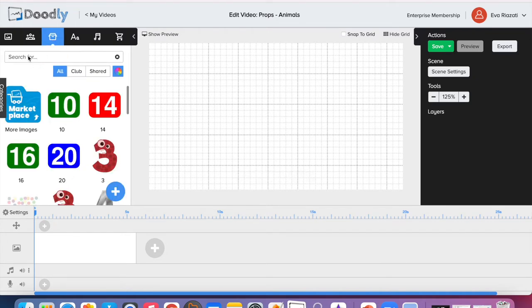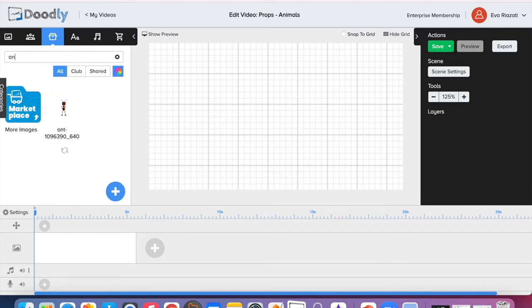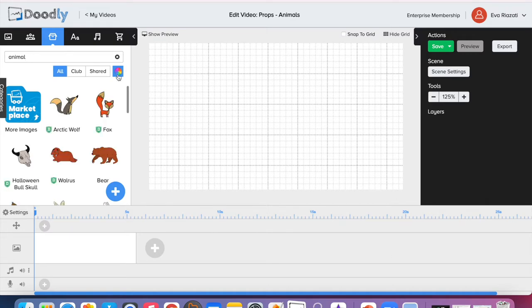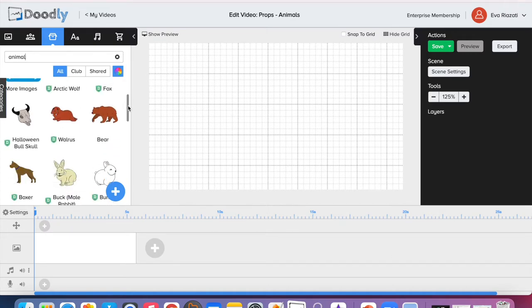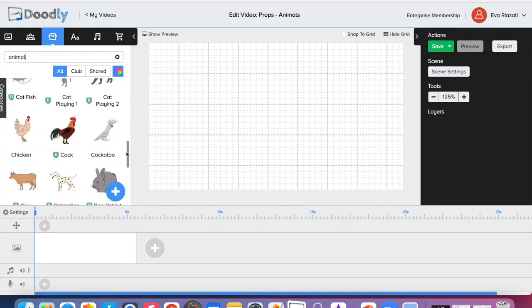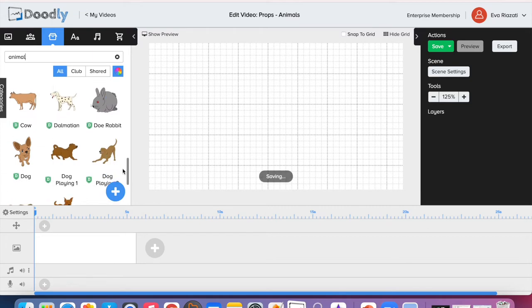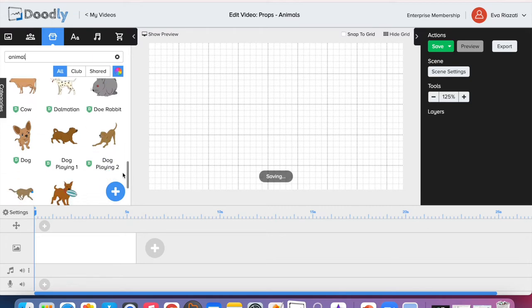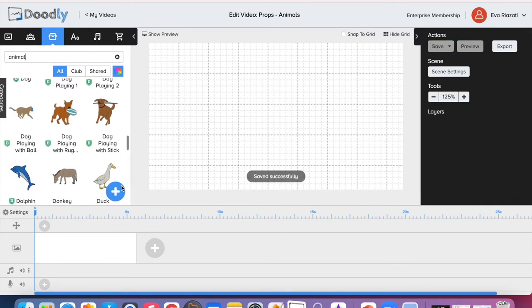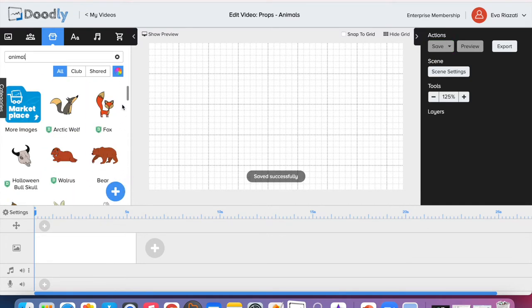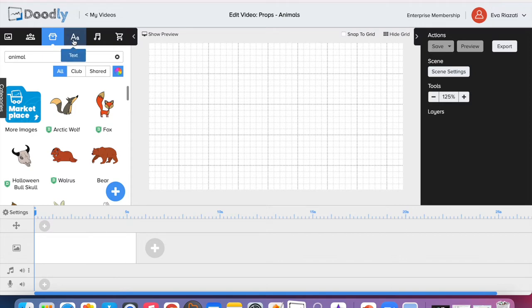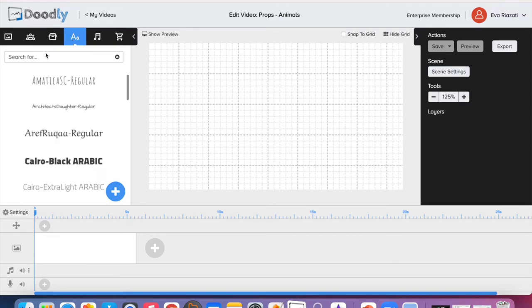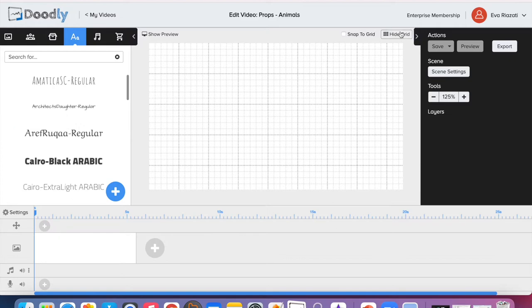Let's say we're going to create a video about animals, so I type 'animal' and you can see we have a variety of animals we can choose from. We are going to create a video about domestic animals.